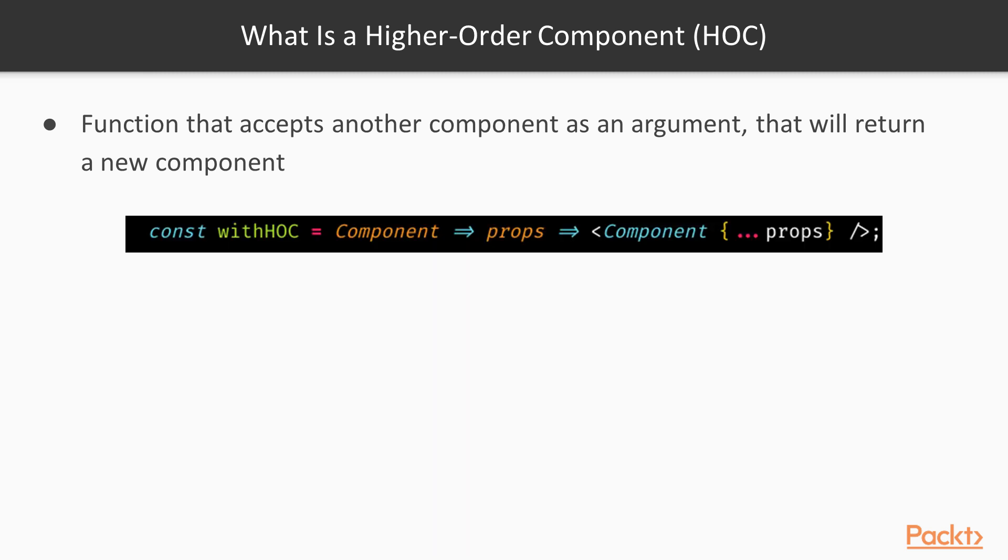So in the example below, we have a function called withHOC, which accepts a component as an argument and returns another function that passes in props. Then the nested function will return a new component with those props applied.